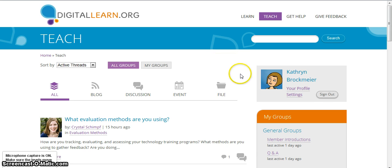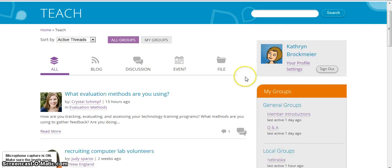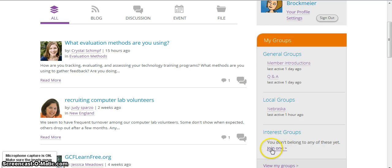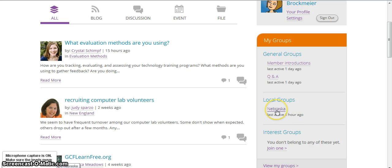If you scroll down just a little bit there are three different kinds of groups: general groups, local groups, and interest groups. Let's go to the local groups first. Most likely there will be something that says join one — it'll say you don't belong to any of these yet. You will go to the local groups area and you will have a choice between several states, and of course you'll choose Nebraska.